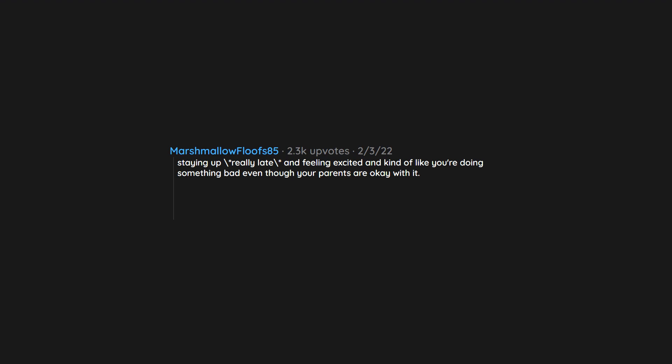Staying up really late and feeling excited and kind of like you're doing something bad, even though your parents are okay with it.